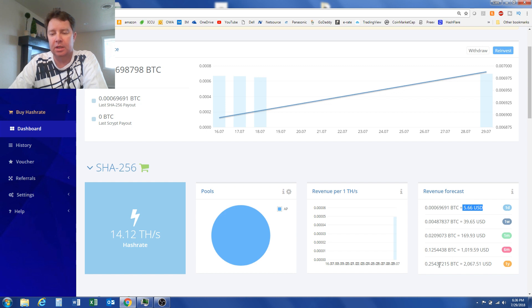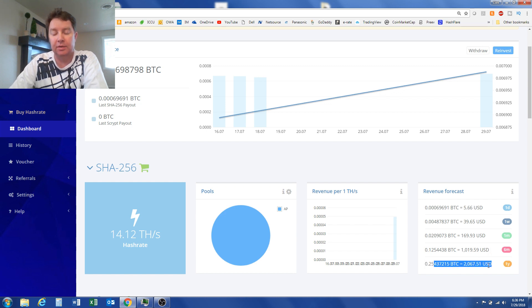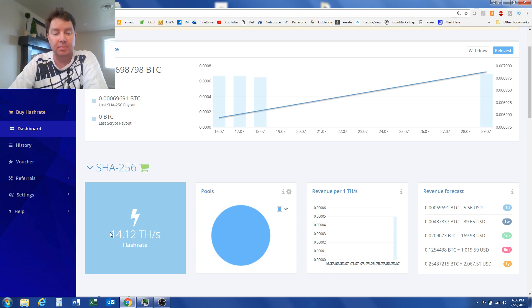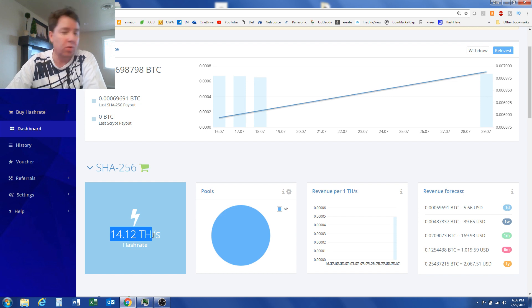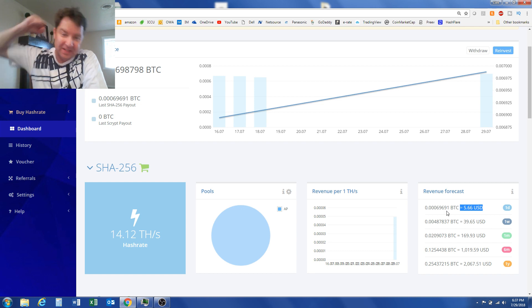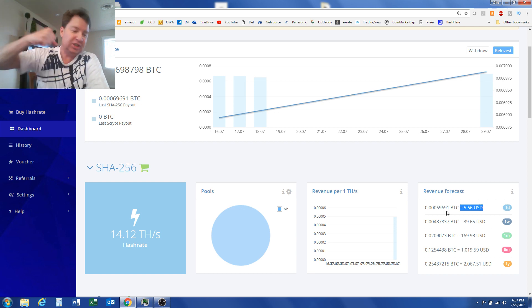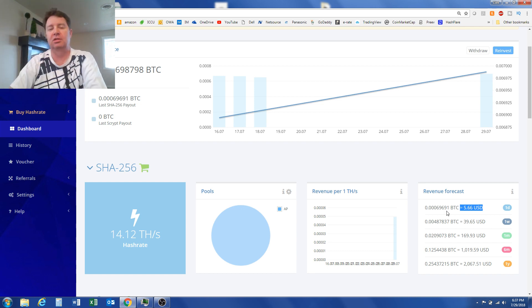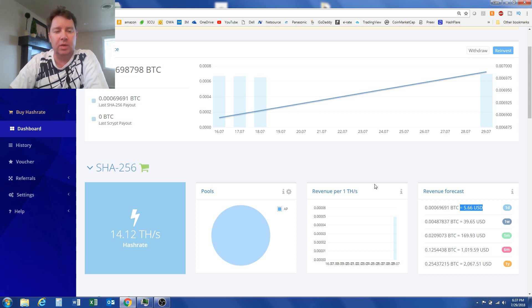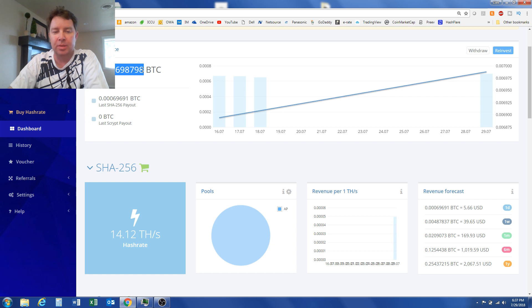So in a year, if Bitcoin continues to rise, I mean, I could make $2,000 off of my investment here. So 14.12 terahashes currently making $5.66. Yes, Hashflare is back. I hope that it stays where it is and doesn't turn itself off again.